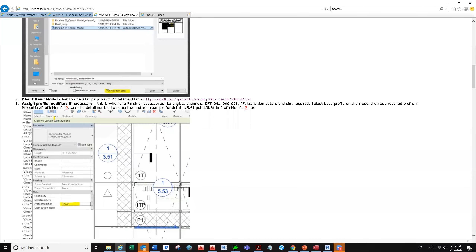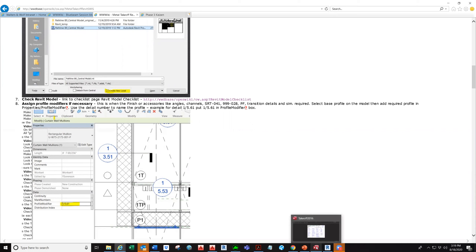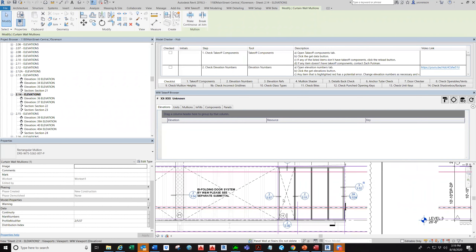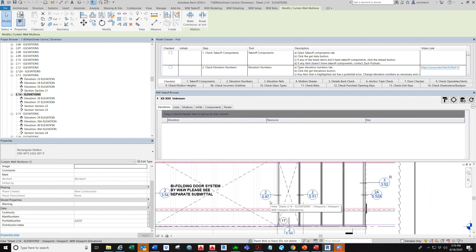Let's talk about number eight: assigning profile modifiers if necessary. What is a profile modifier and when is it necessary to apply it? The profile modifier is the trigger that lets the takeoff group mainly know that something is different between this profile and the detail — where this profile goes — something different on the parts used or something different on the finishes.